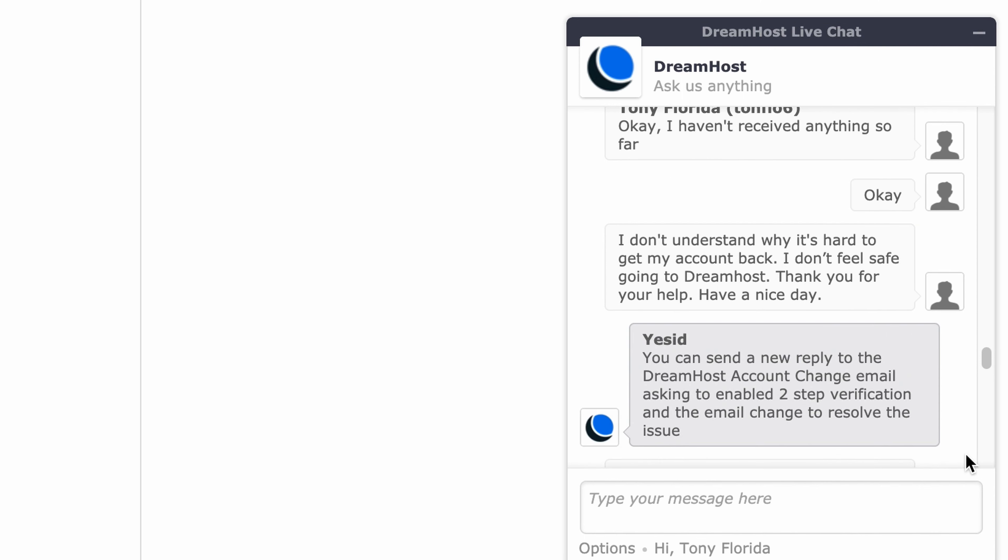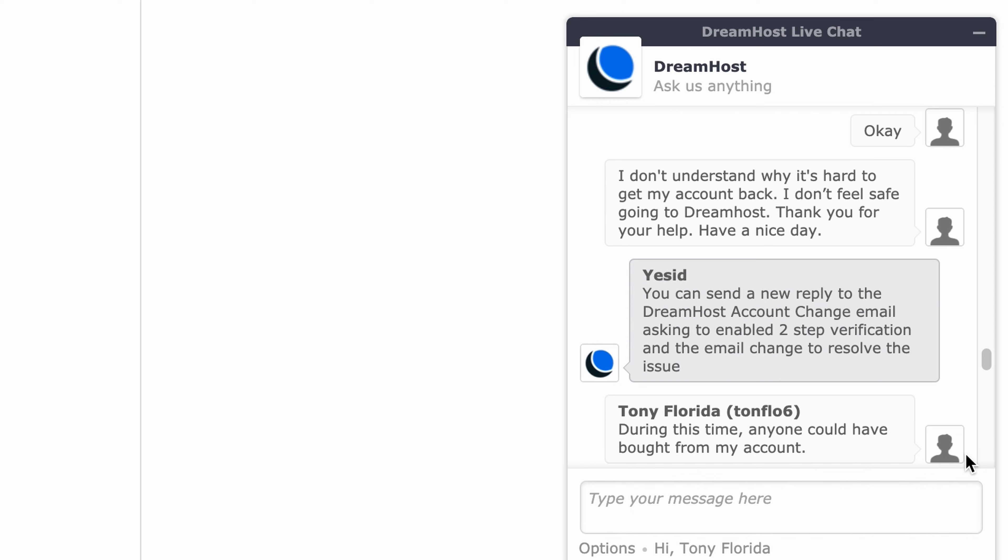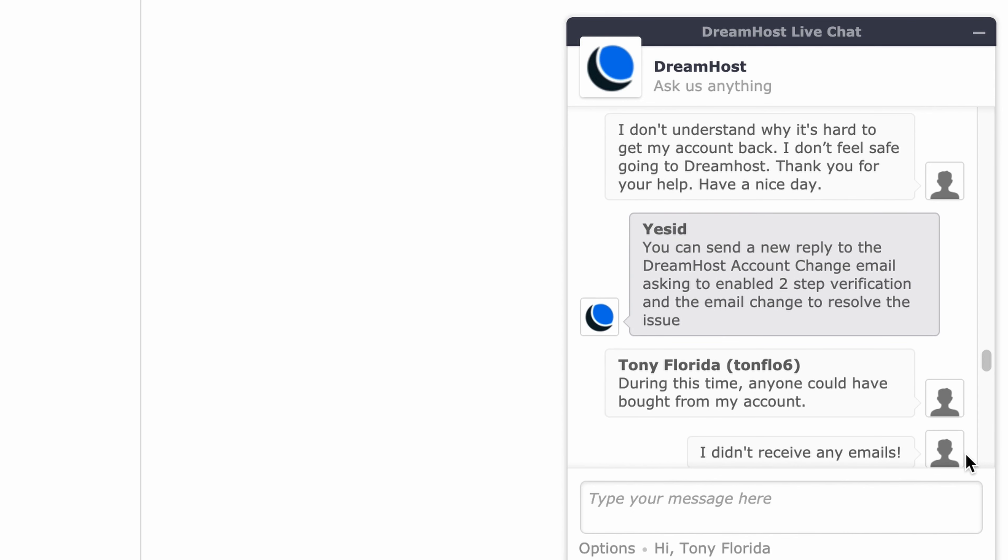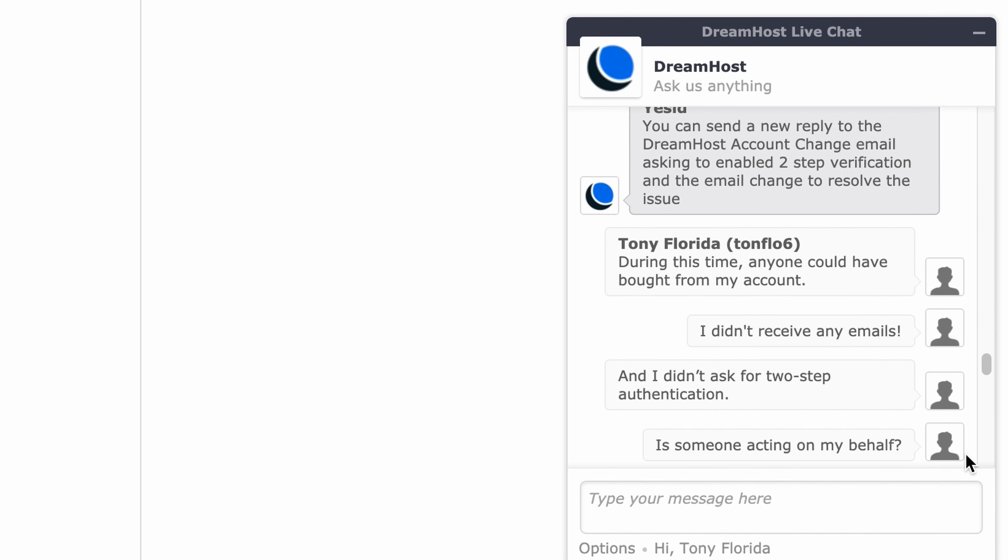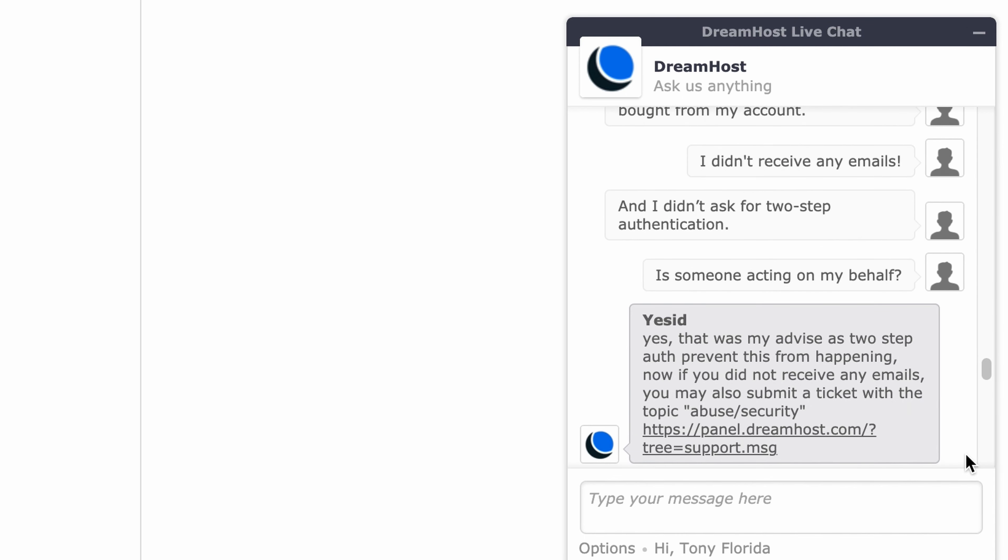Support advises sending a new reply to the DreamHost account change email asking to enable two-step verification and the email change to resolve the issue. The hacker asks if someone is acting on their behalf, noting they didn't ask for two-step authentication. Support confirms that was their advice to prevent this from happening, and if they didn't receive any emails, they may submit a ticket with the topic abuse security.